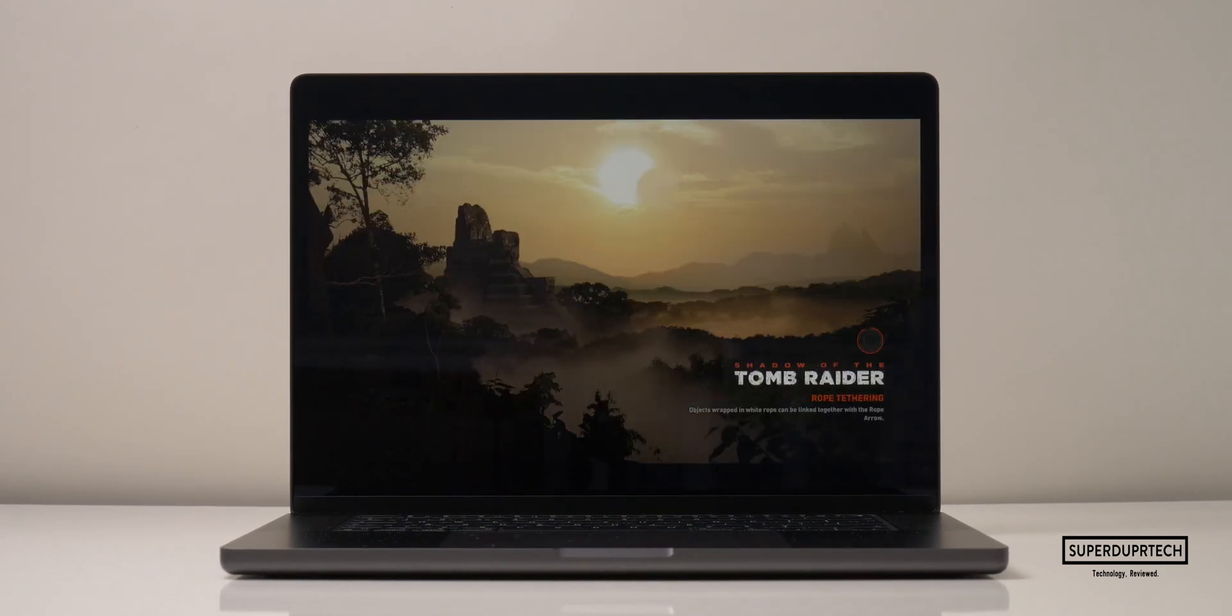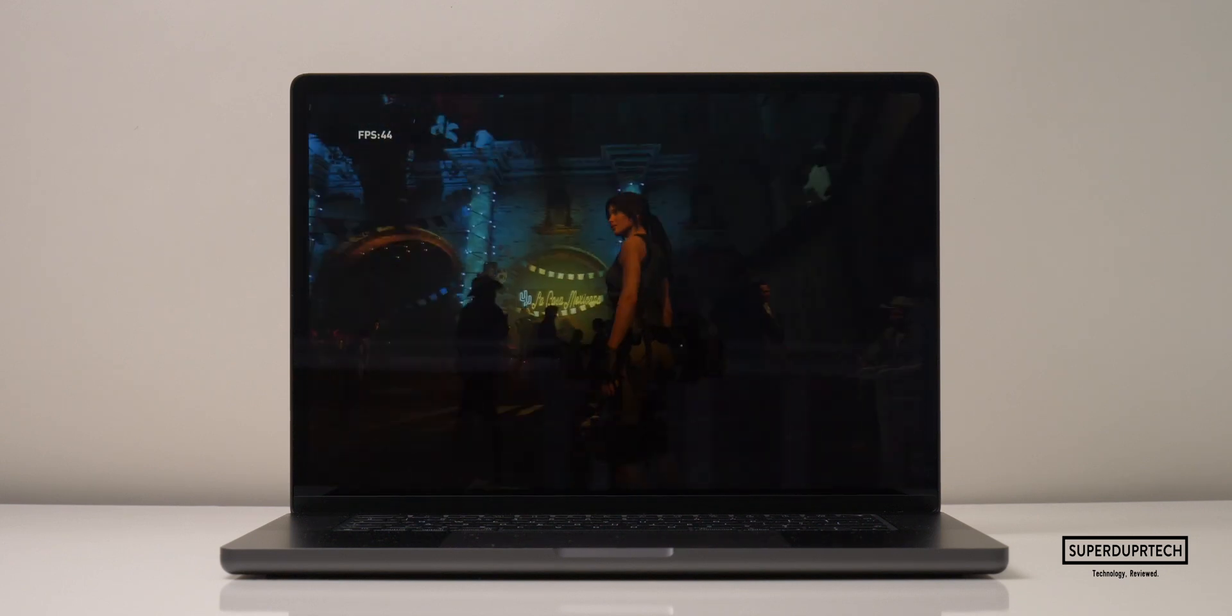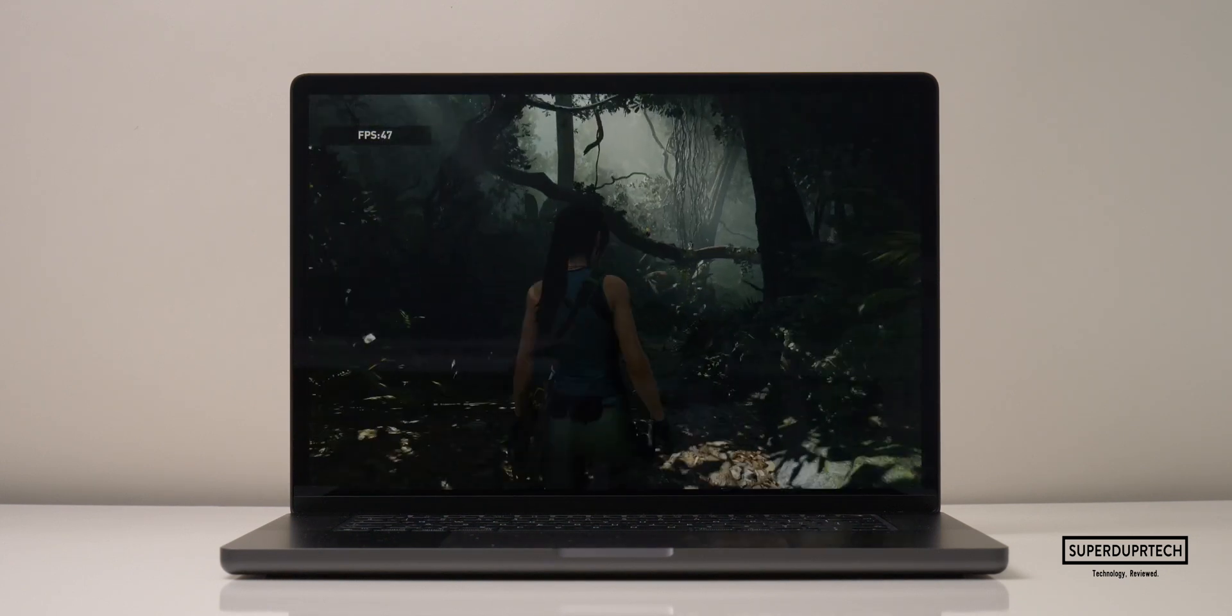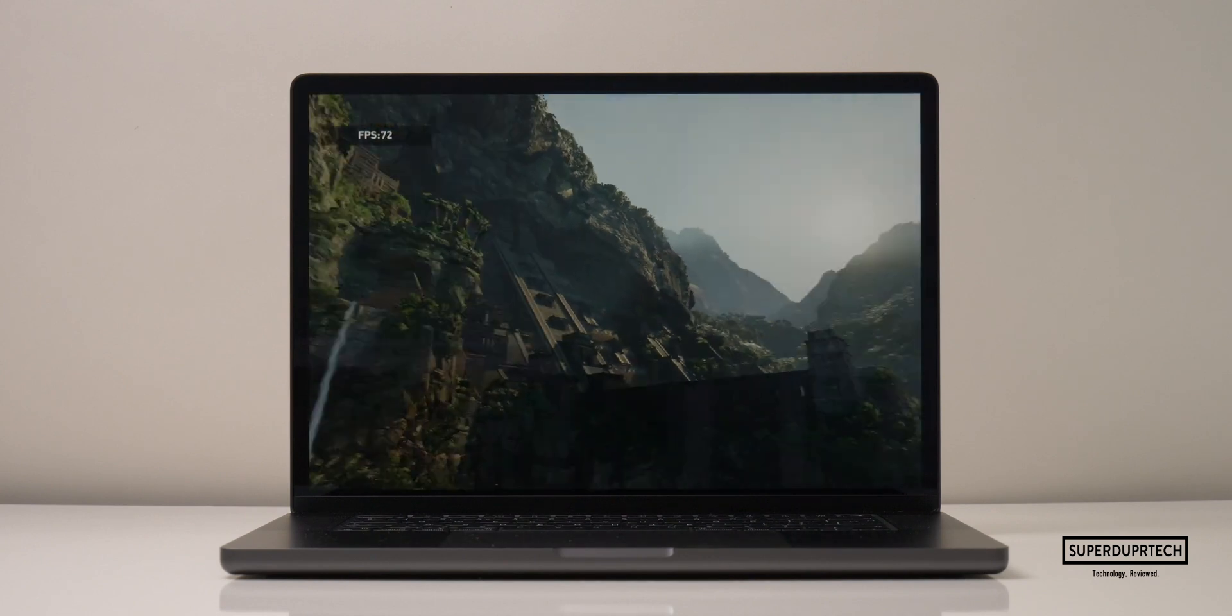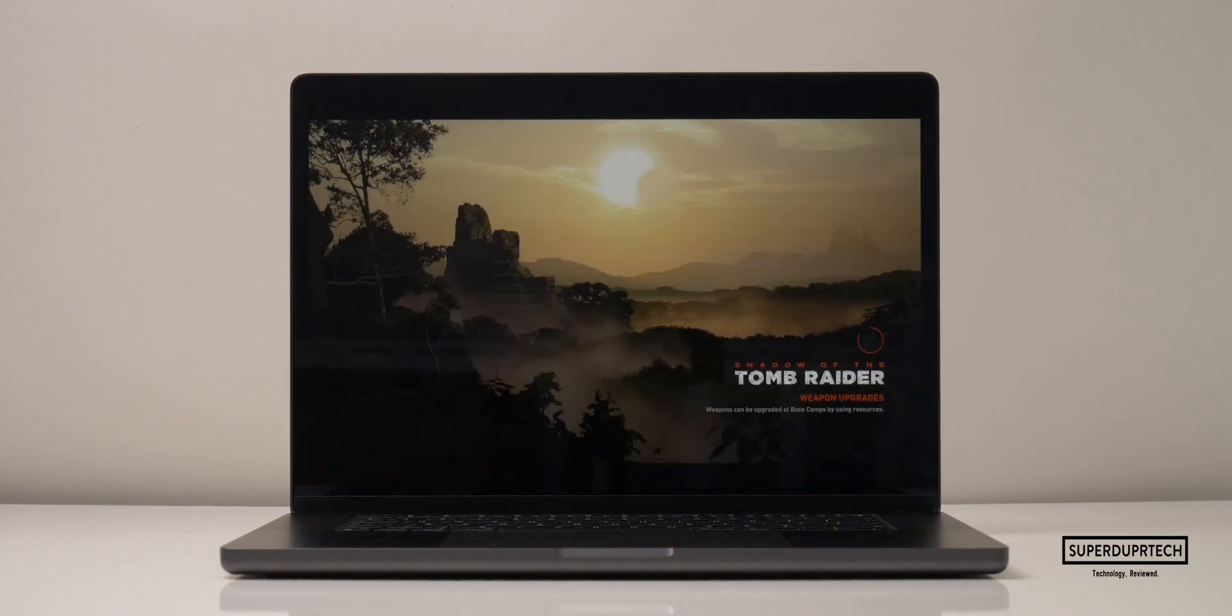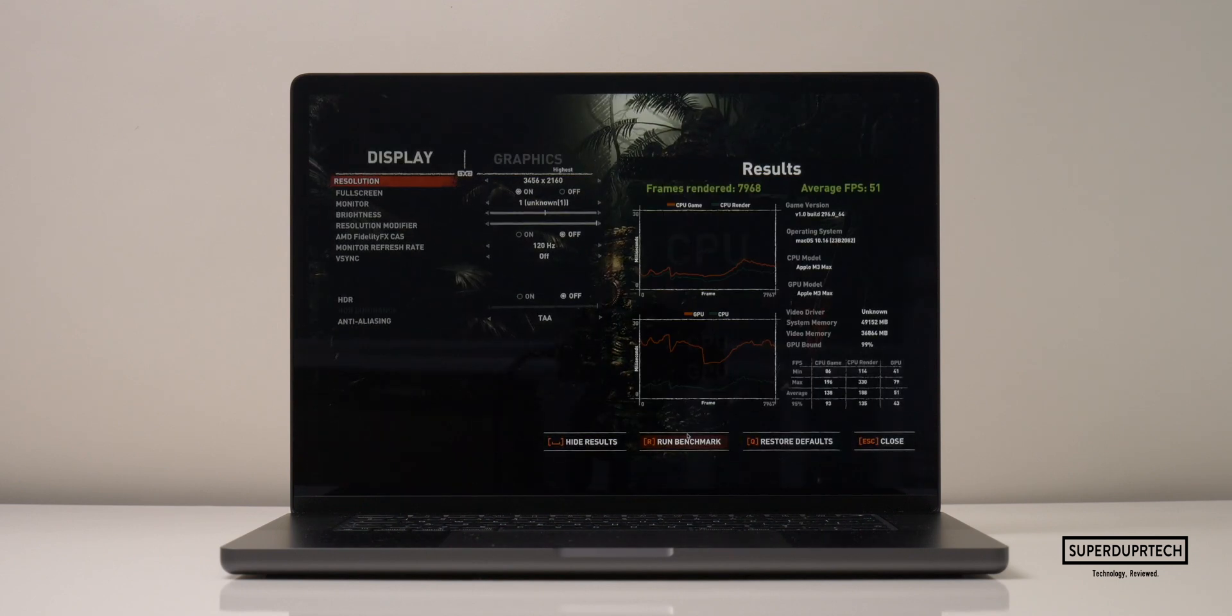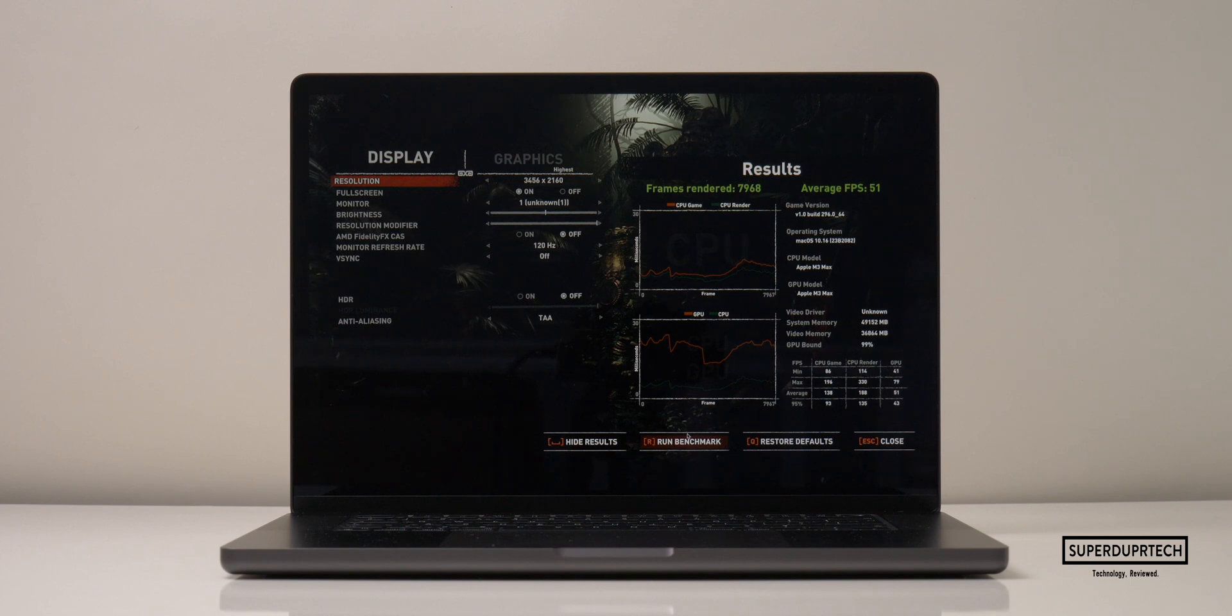The next graphics test which I ran was running the Shadow of the Tomb Raider benchmark. When running this benchmark on this MacBook Pro, it instantly suggested running at the highest settings, whilst also running at native resolution, so that's 3,456 by 2160. When running this benchmark using those settings, I got an average frame rate of 51 frames per second, whilst it also rendered 7,968 frames.